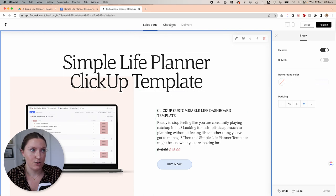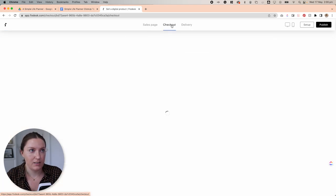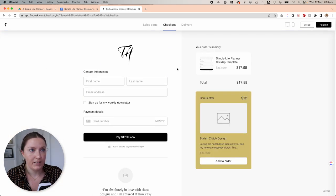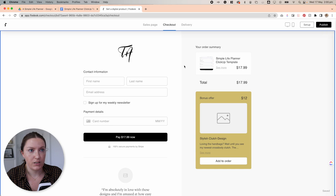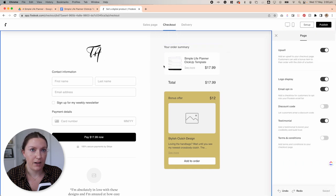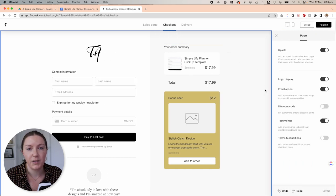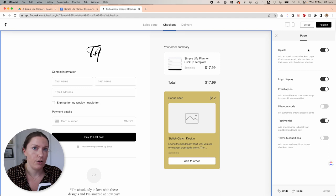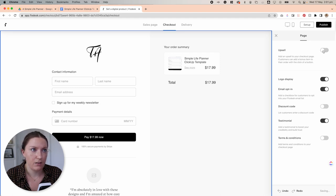To edit this page, we're just going to click anywhere on the background here so that we can select what we want to appear, what we don't want to appear. So firstly, I'm going to turn off the upsell option here.